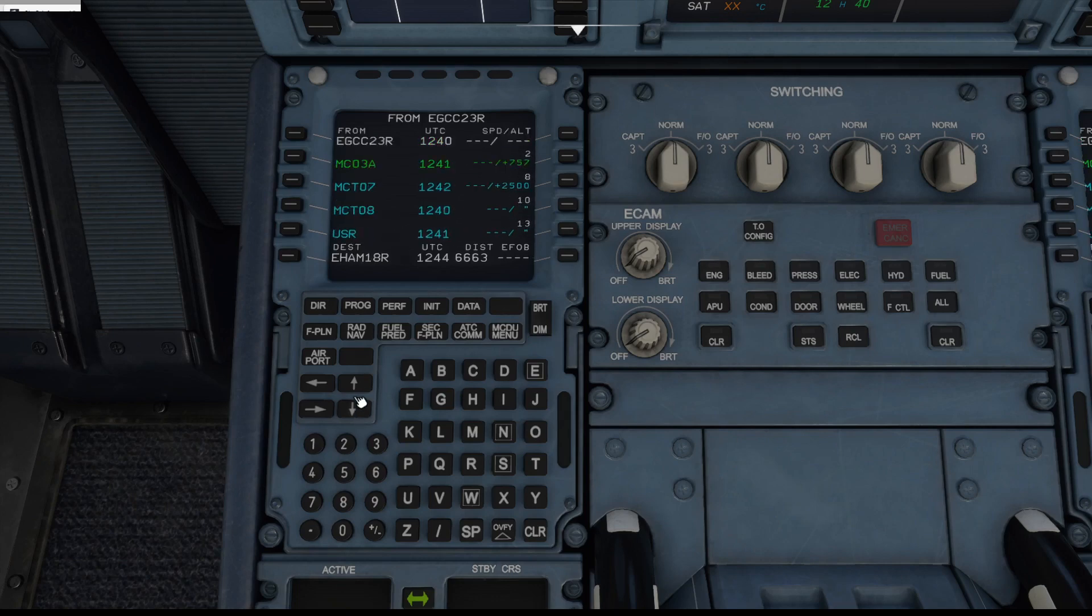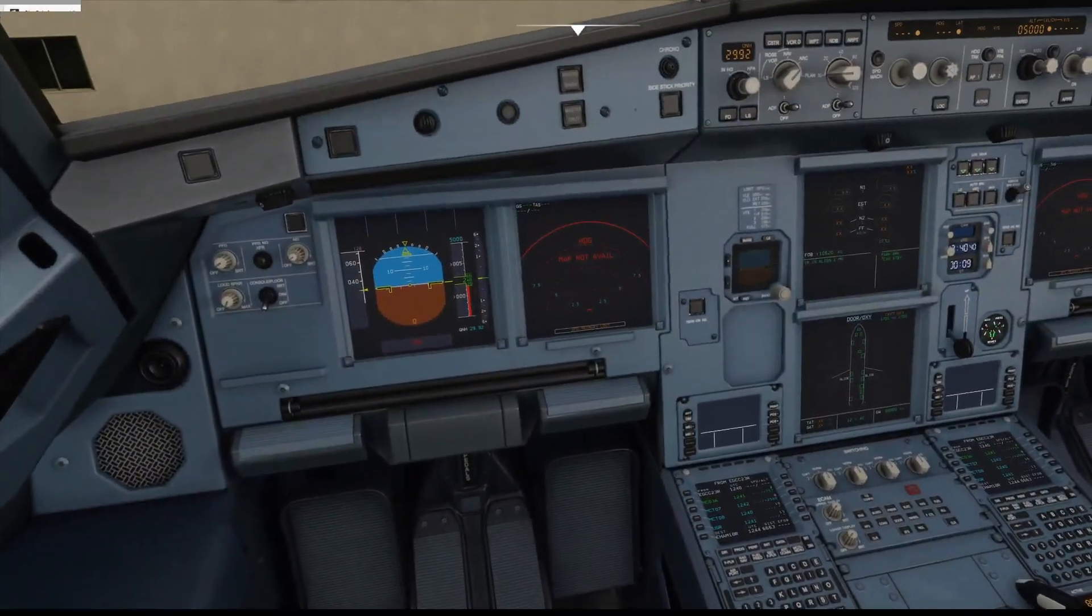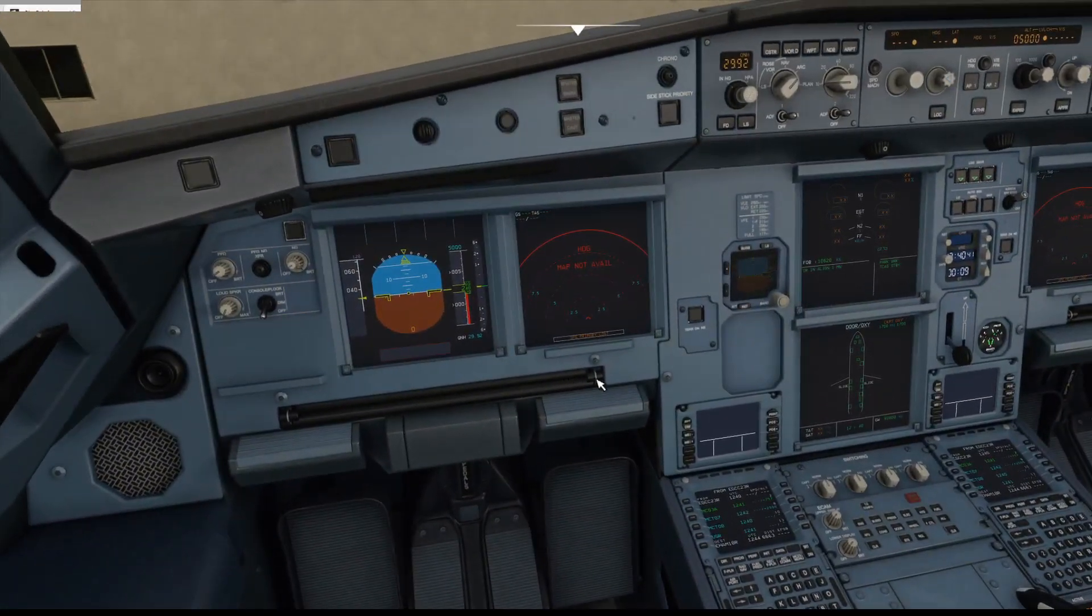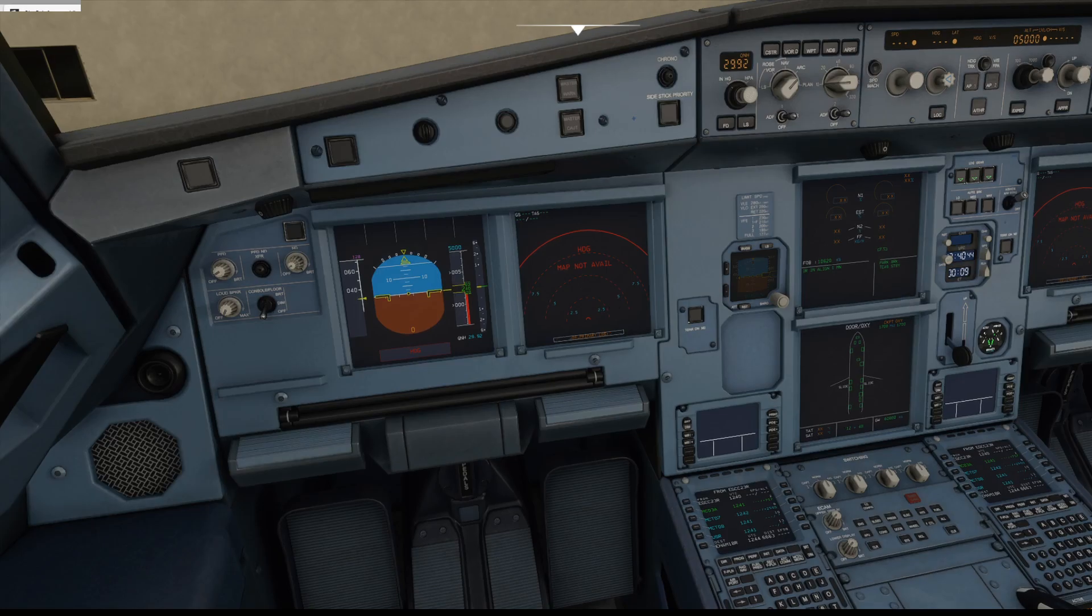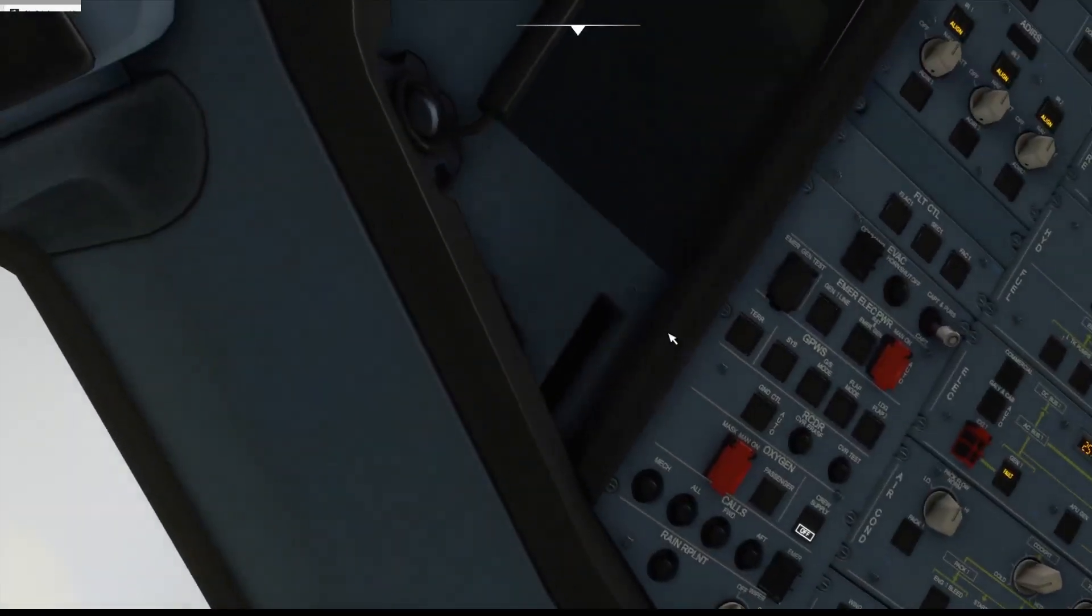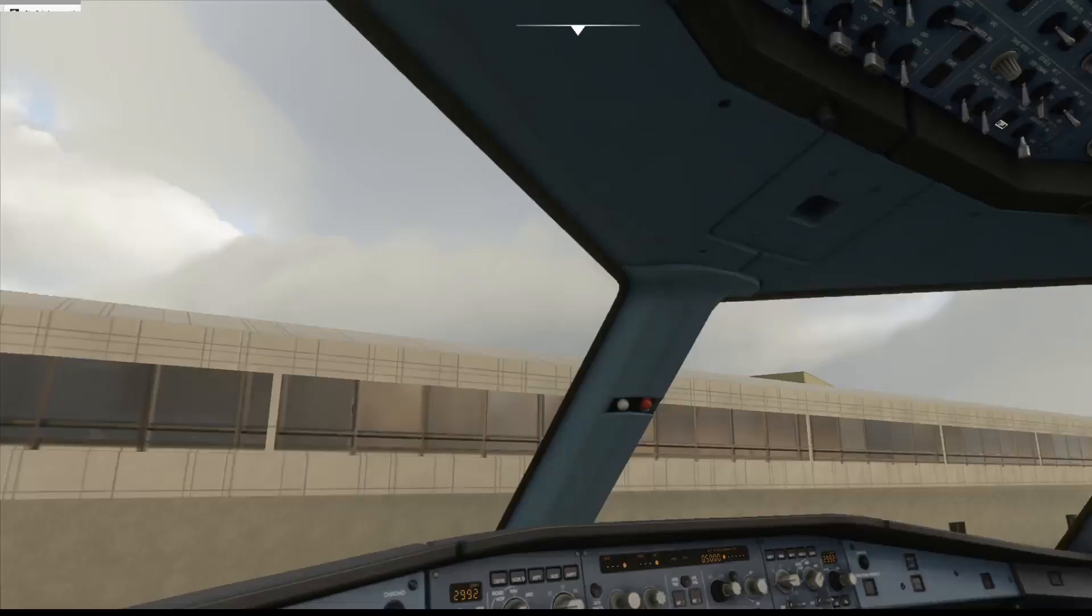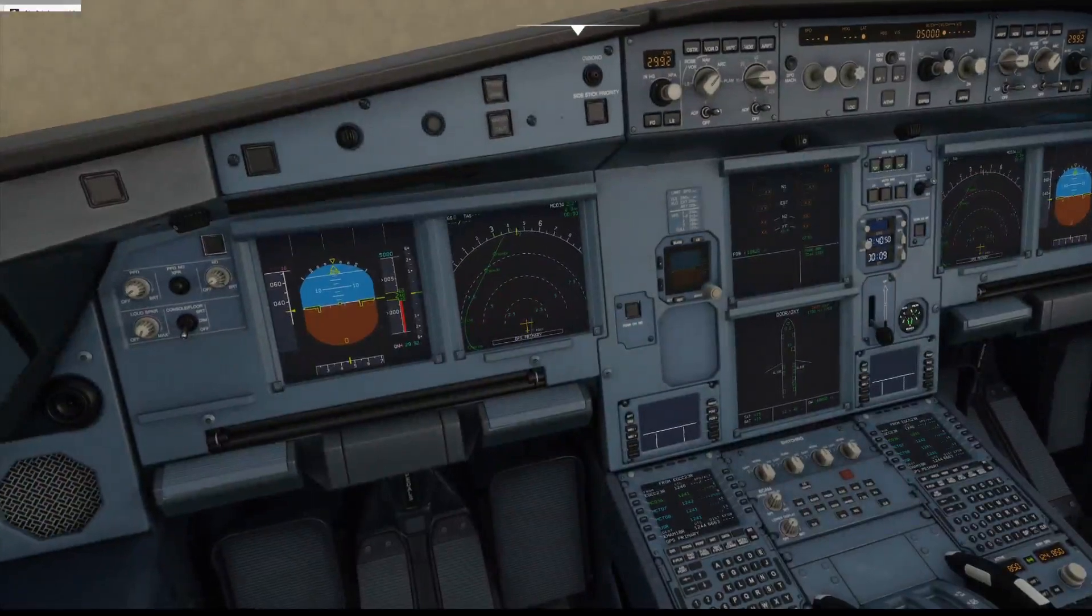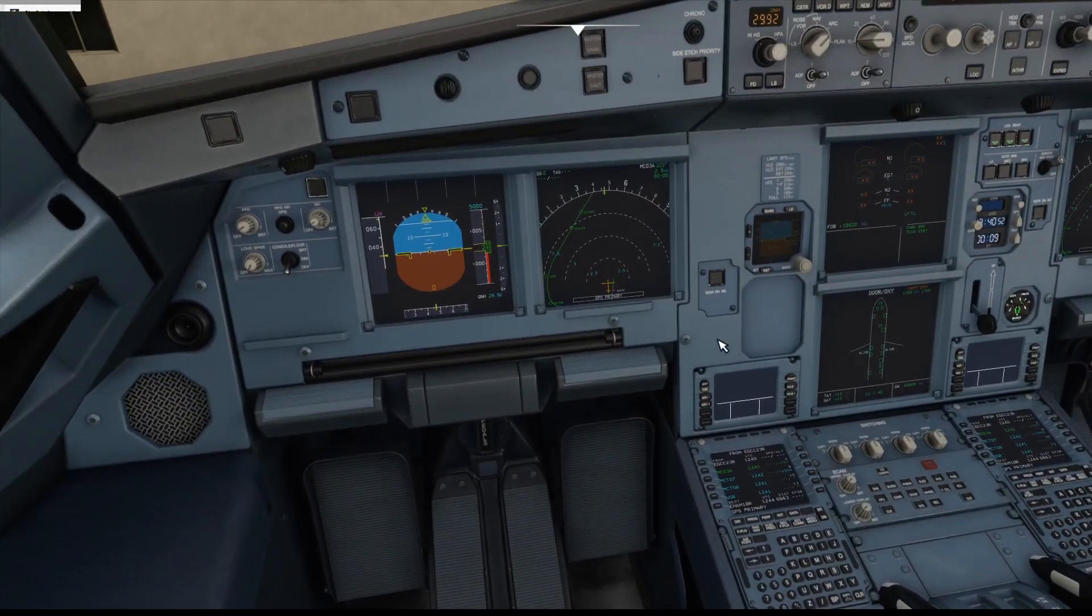So once all the flight plan's entered, it's good practice to check that it all looks accurate and makes sense. Here on the flight plan we can't do that however just yet because the IRSs are not yet aligned. Oh there we go, that was good timing wasn't it.